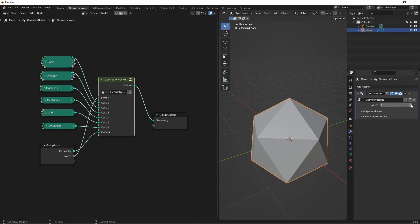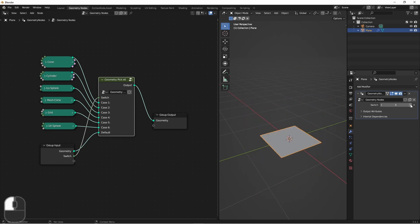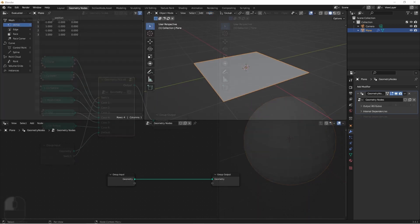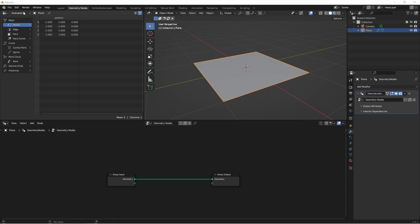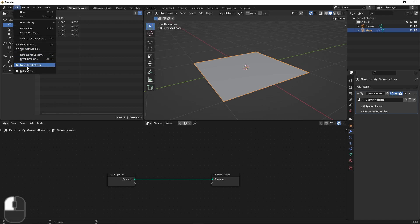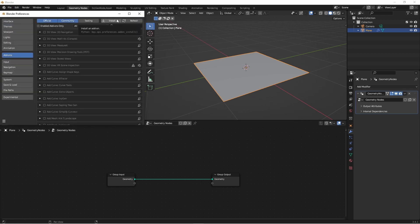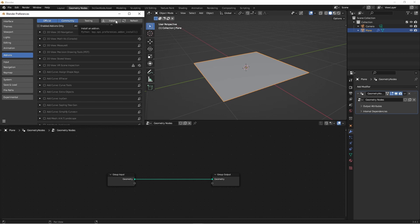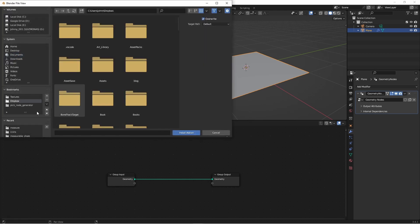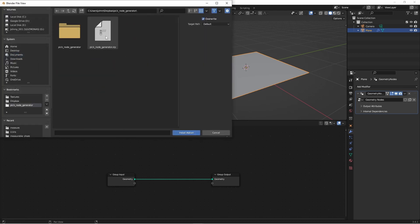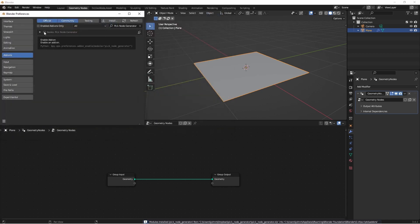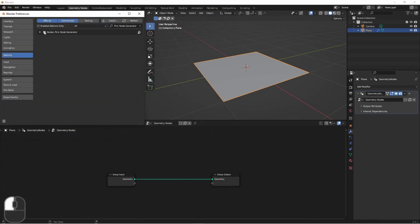So let's jump right in. I've got an object here that has a new geometry node tree on it. I'm going to go to my edit menu and preferences and add-ons and I'm going to install my add-on. I'll go to the folder where the zip file is located and double click on it. Click the checkbox to enable it.